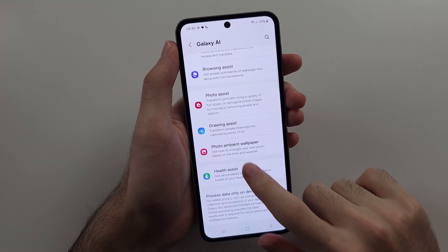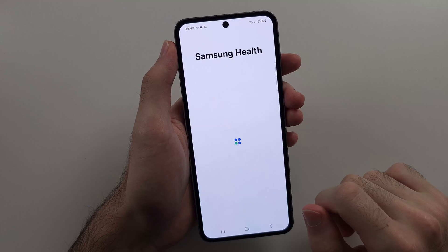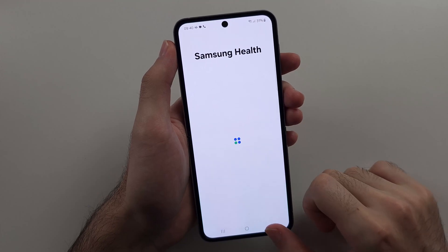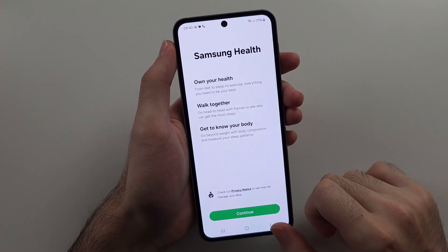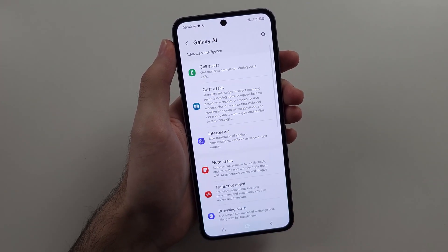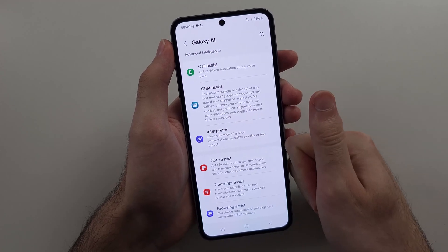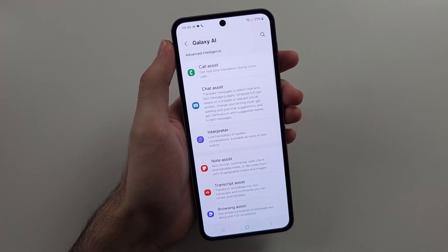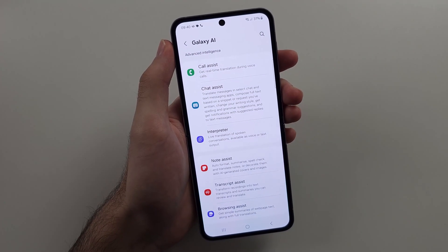Then we have Health Assist — I can't show this on screen, but it uses AI to help with your health data. And that's Galaxy AI on the Galaxy Z Flip 6. Leave a like and subscribe — bye!